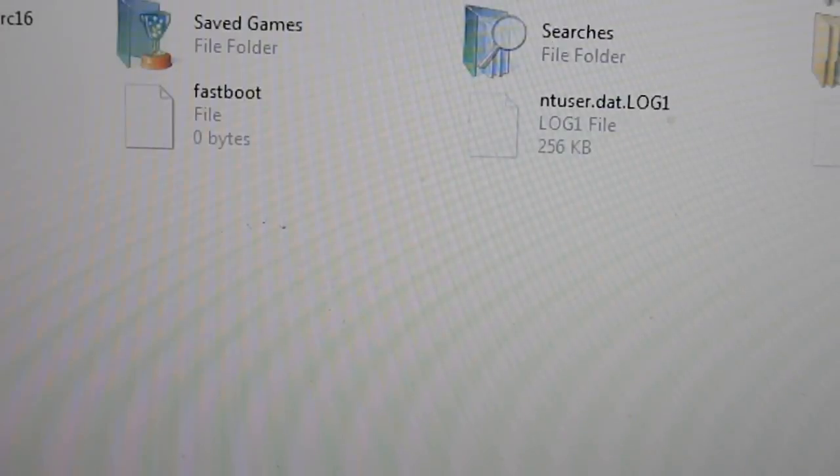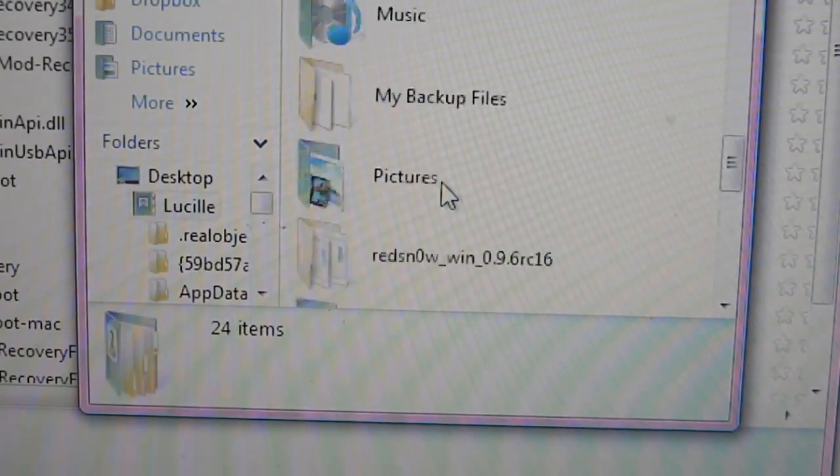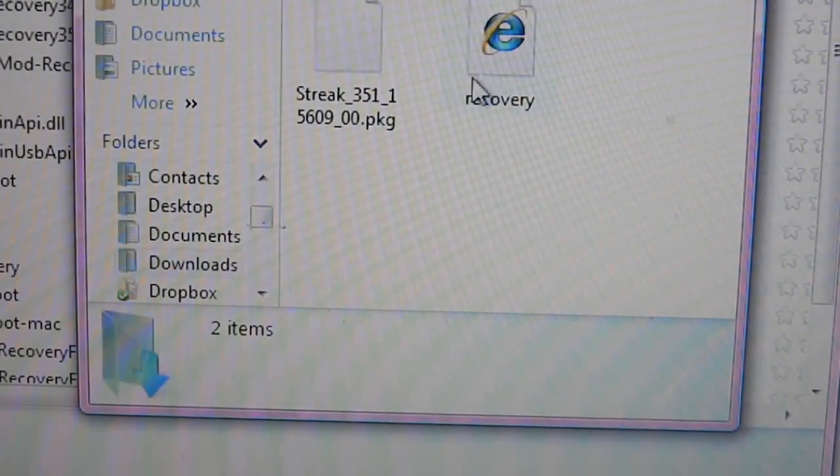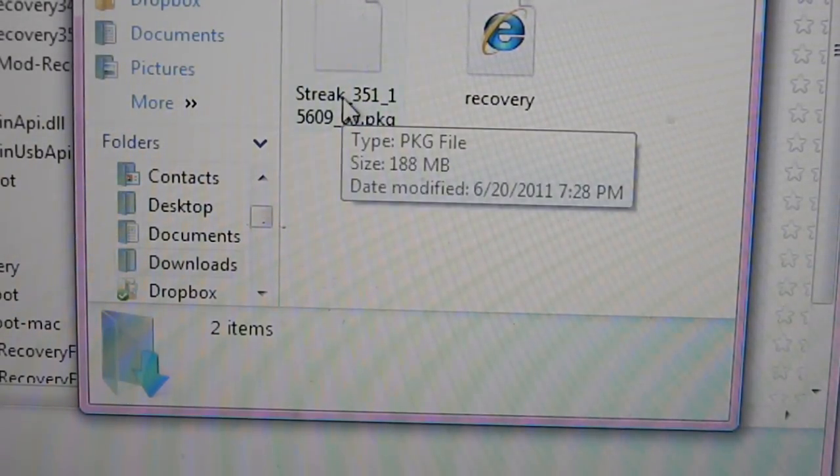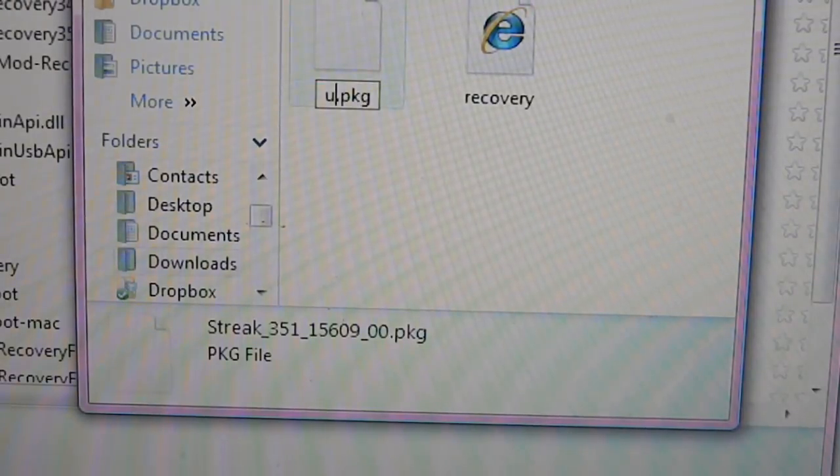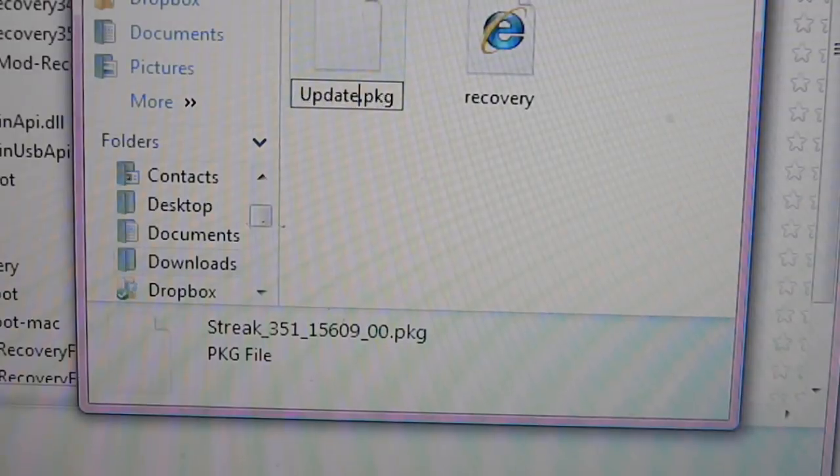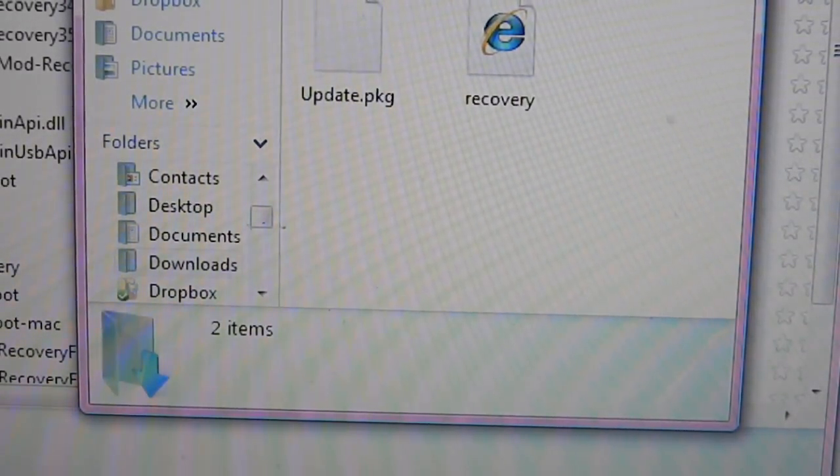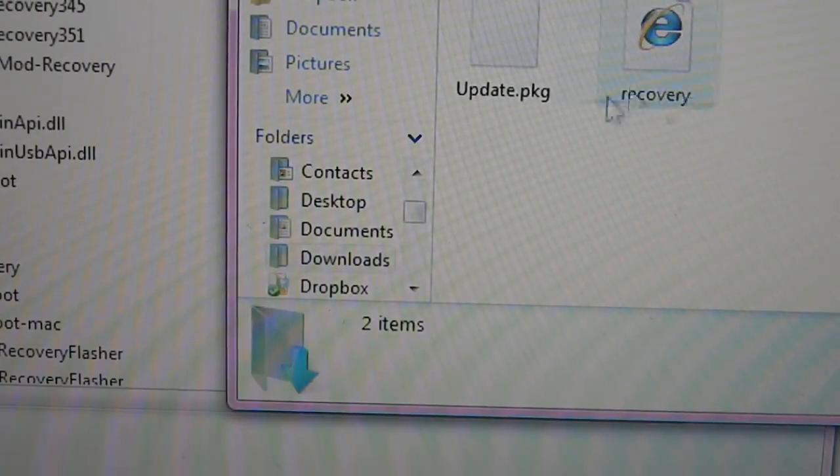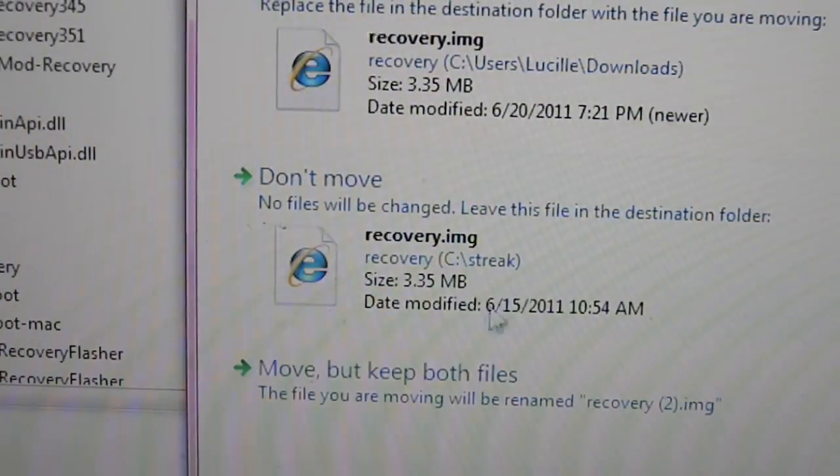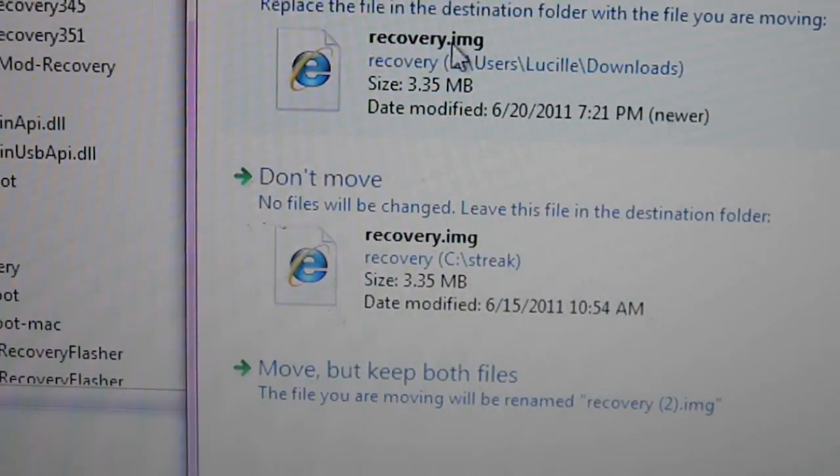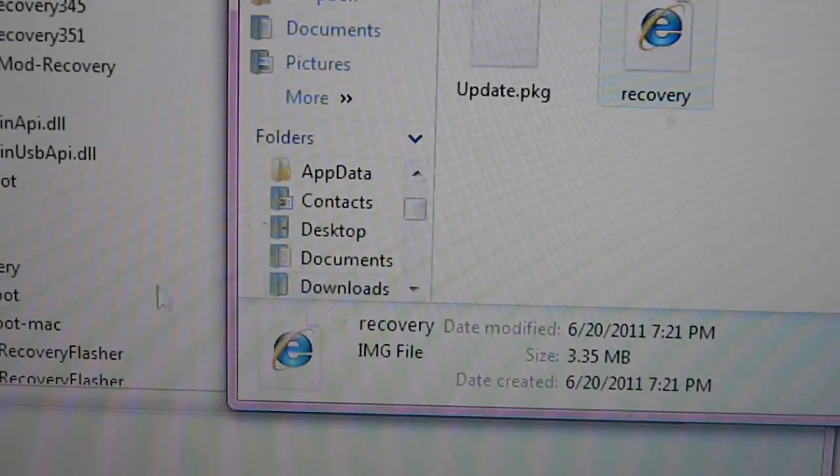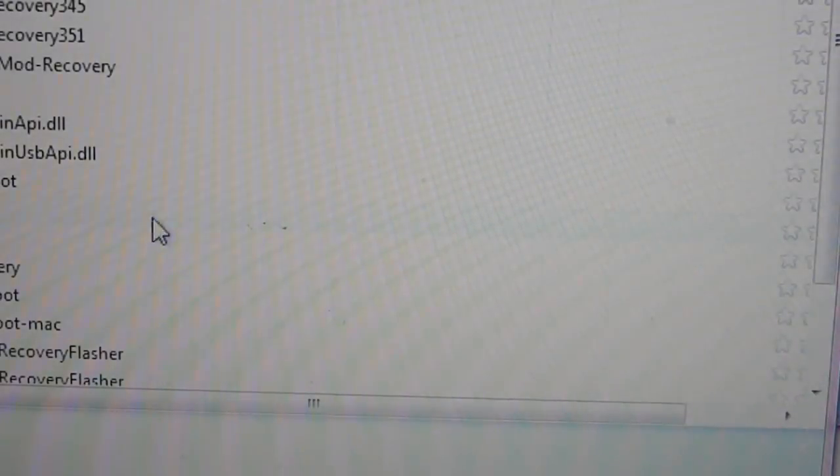Go to wherever you downloaded your files. I have it under downloads. I haven't moved it at all. As you can see right here I have my recovery and my streak file that I downloaded, which I'm going to rename to update. Now you will need to move those files onto the folder itself.